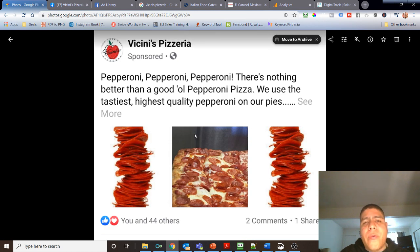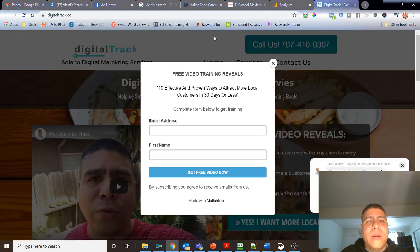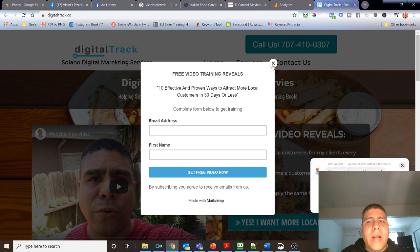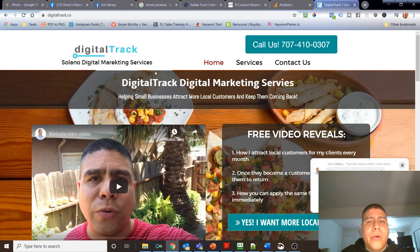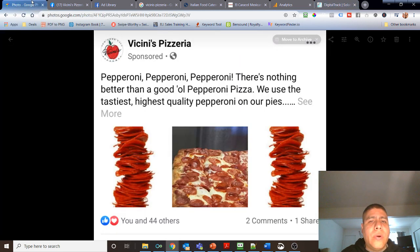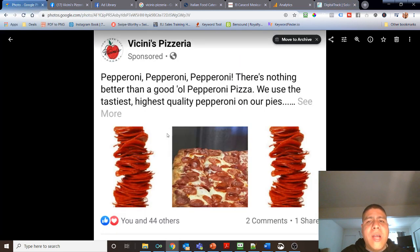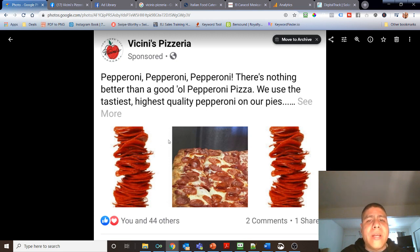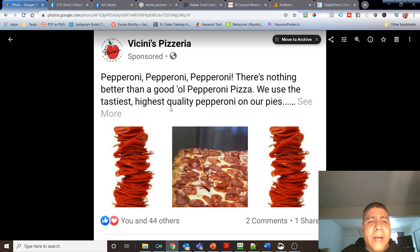Hi, my name is Leo. I have a digital marketing company, Digital Track, and we run advertising for local businesses to help them increase their awareness in the local market and, of course, to increase the bottom line of income for that business.